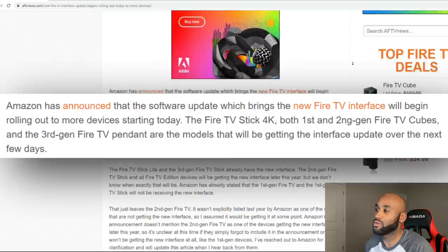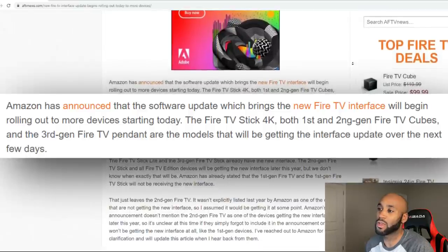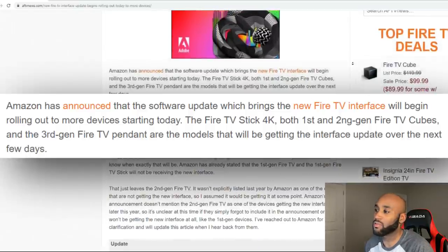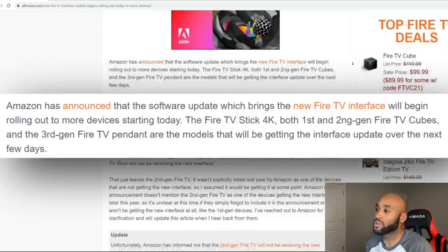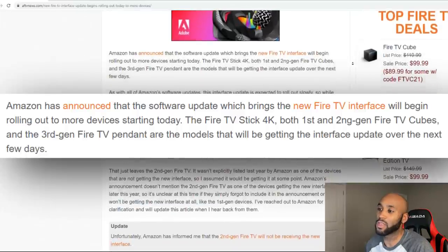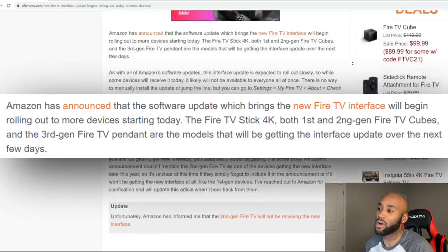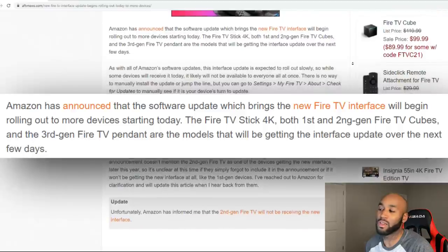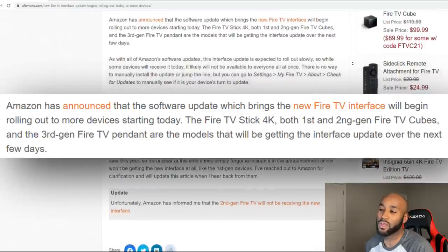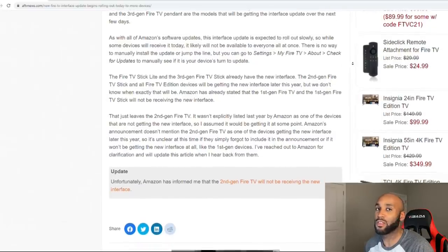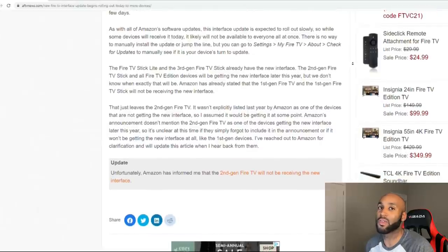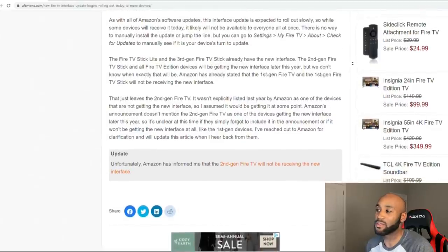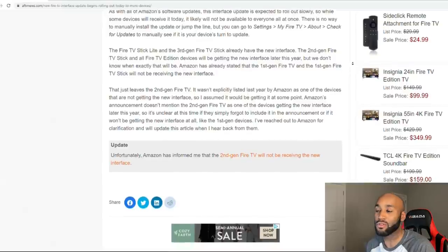Amazon has announced that the software update which brings the new Fire TV interface will begin rolling out to more devices starting today. Fire TV Stick 4K both first and second gen, Fire TV Cubes, and the third gen Fire TV are the models that will be getting the interface update over the next few days. We can look forward to the next three days for this update on our Amazon Fire Stick 4K and a few additional devices.